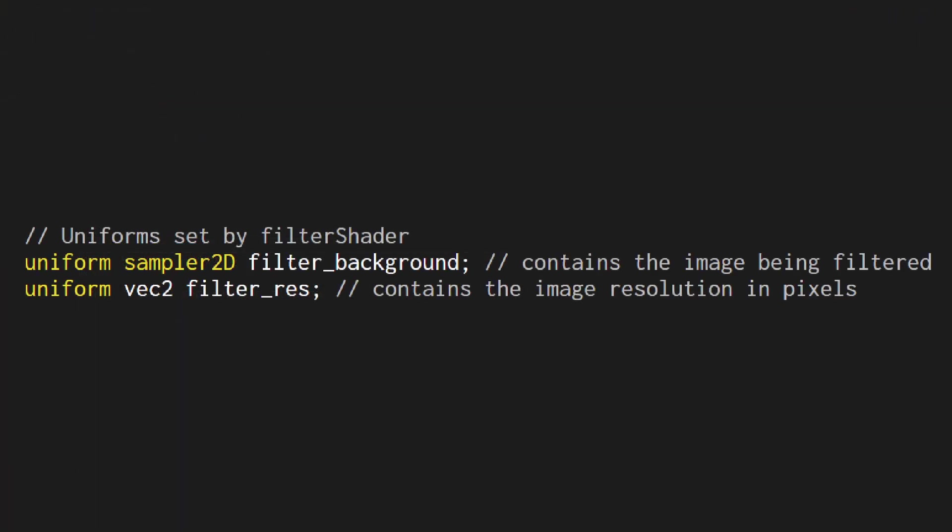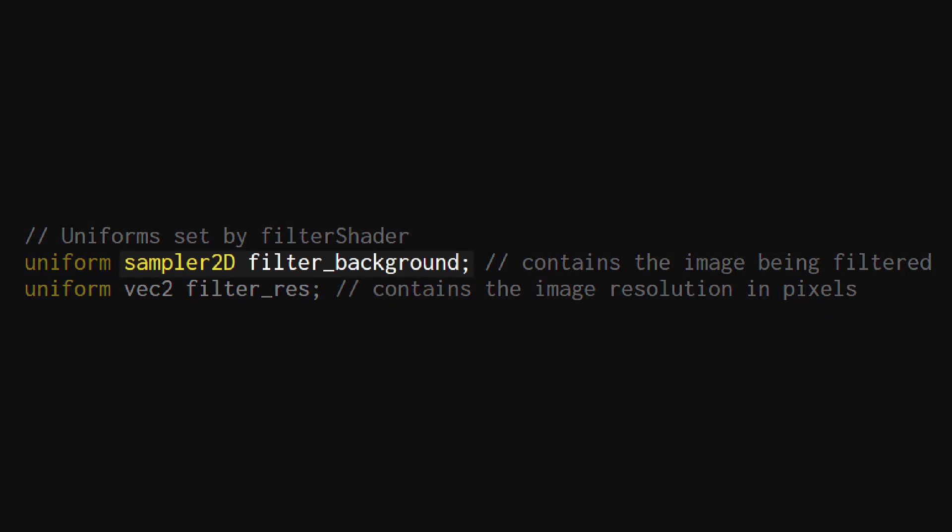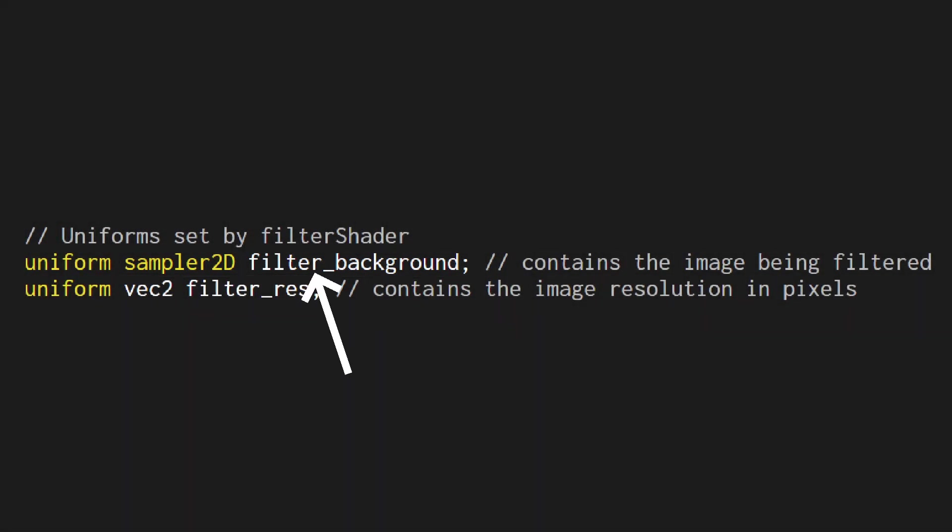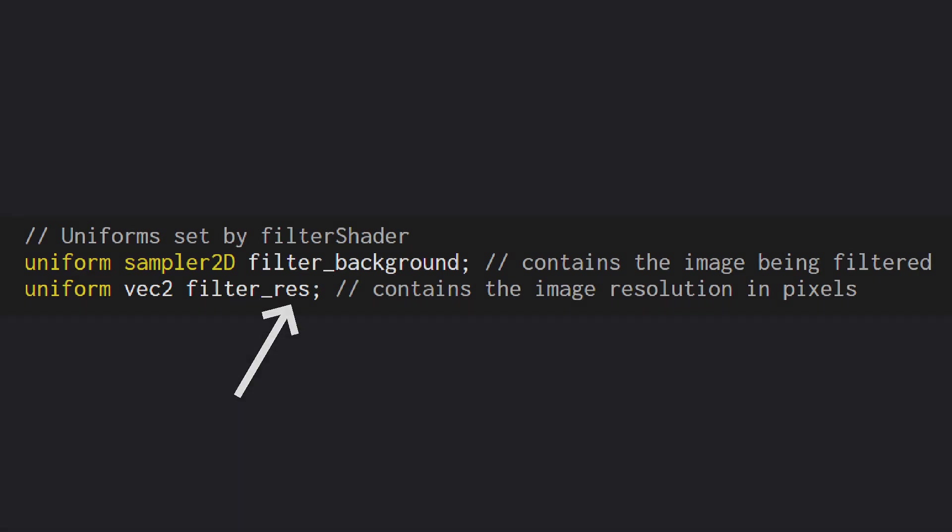The filter shader function will automatically pass your shader two bits of information. Firstly there's the image you're going to be filtering in the form of a sampler 2D and secondly a 2D vector which holds the resolution of the image. These are called filter_background and filter_res respectively.